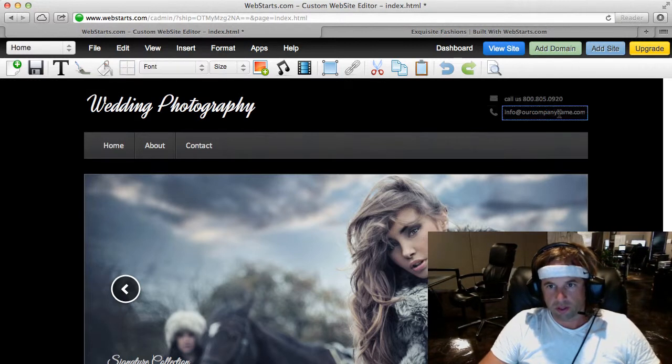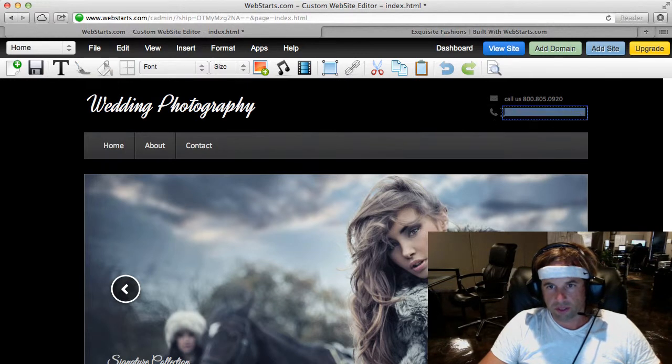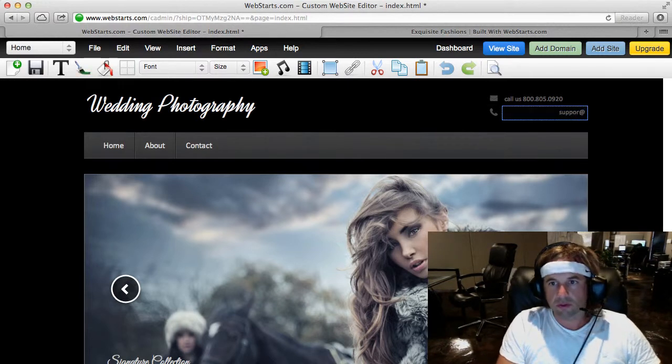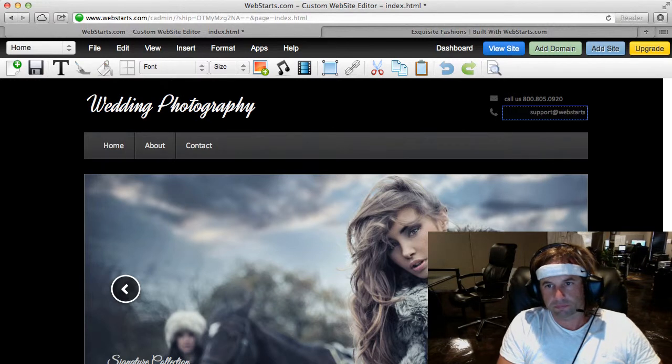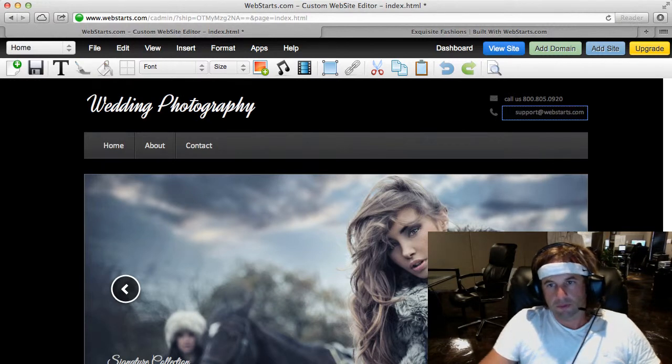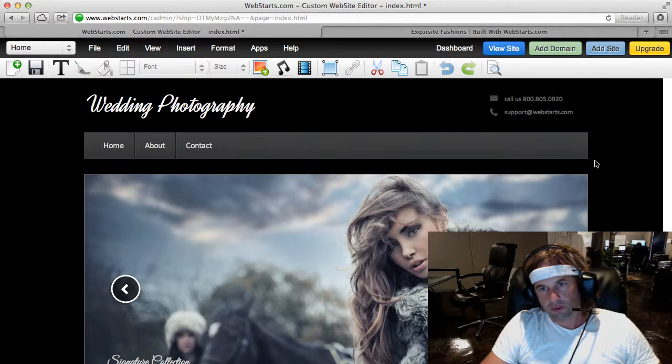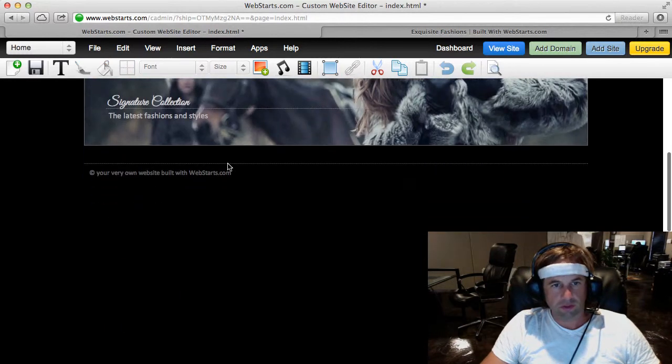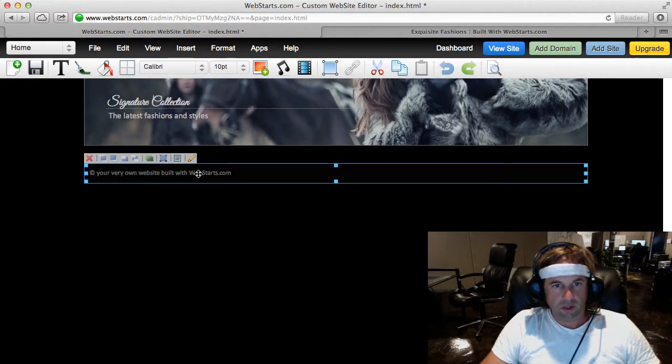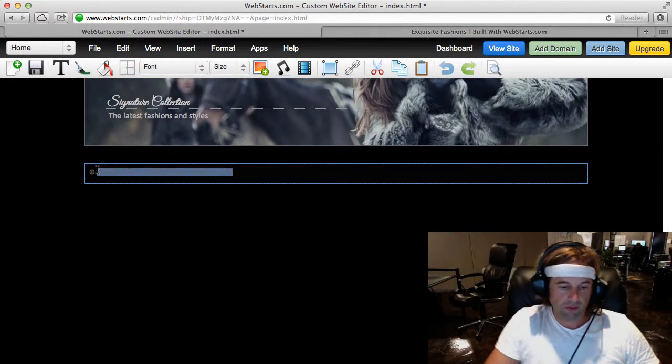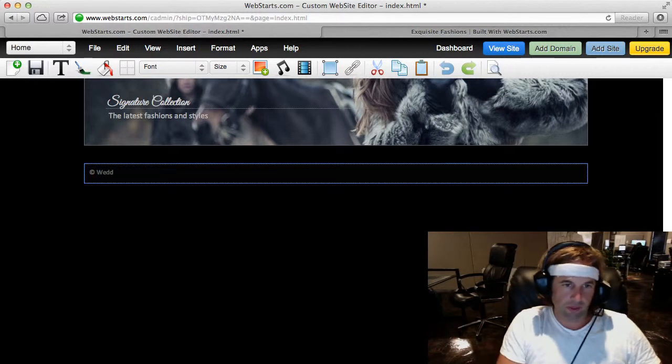And then I can customize the email address to be my actual email address. I'll scoot that over, and then I made my own little custom footer, I just said Wedding.